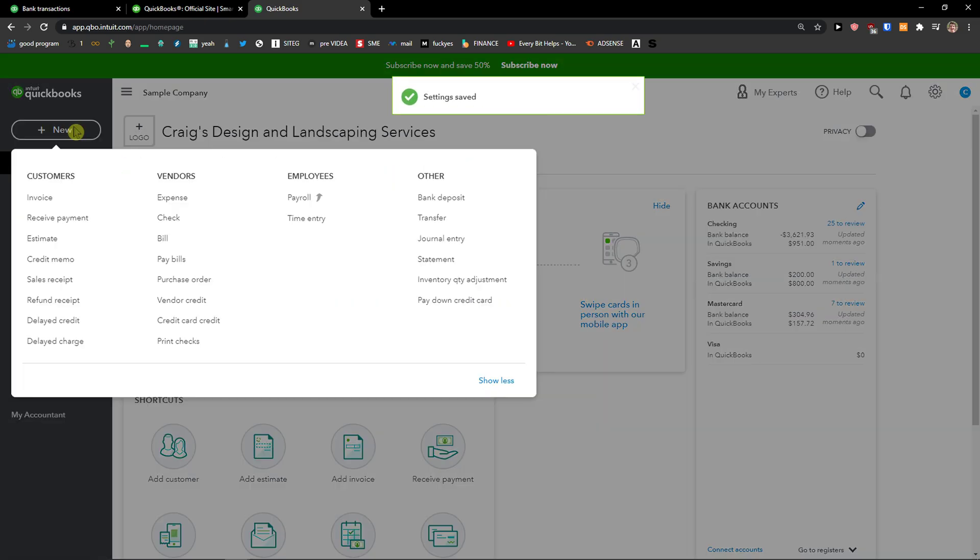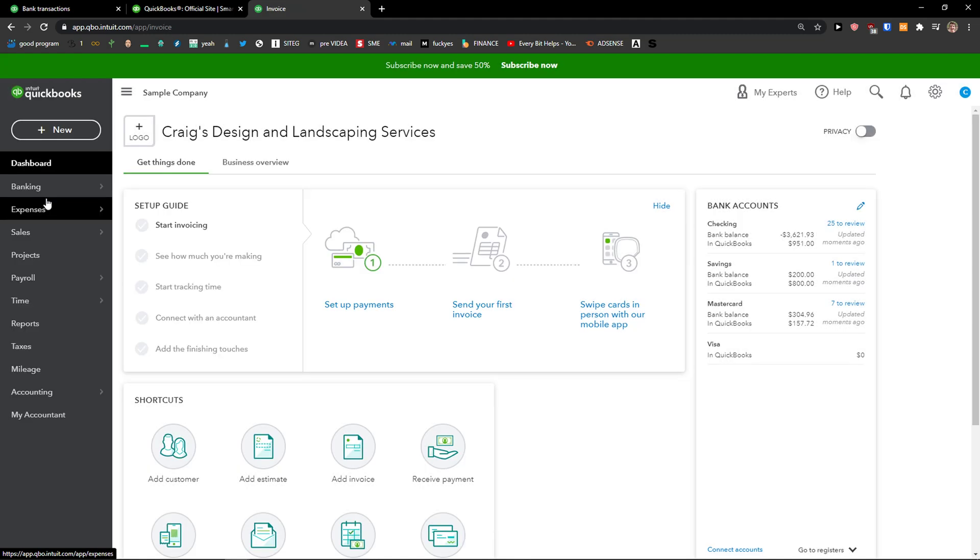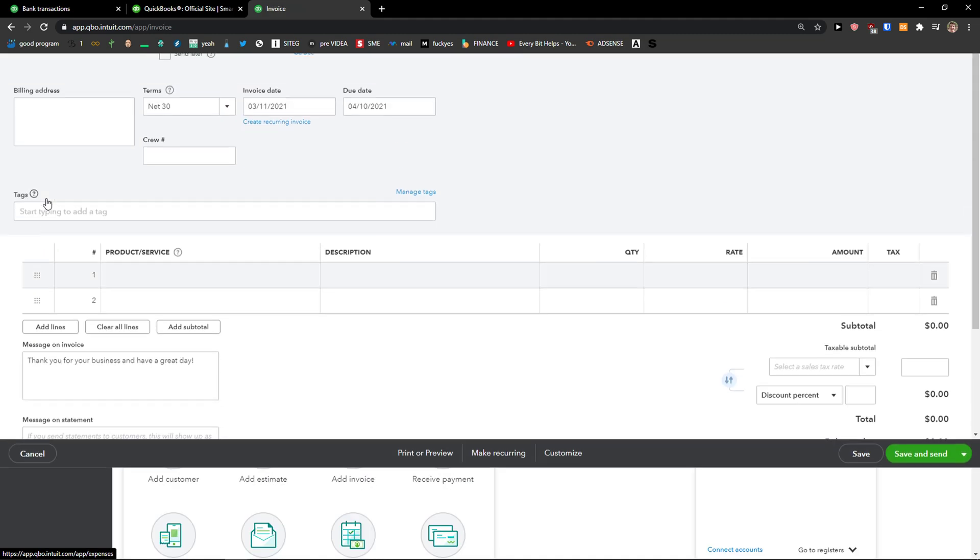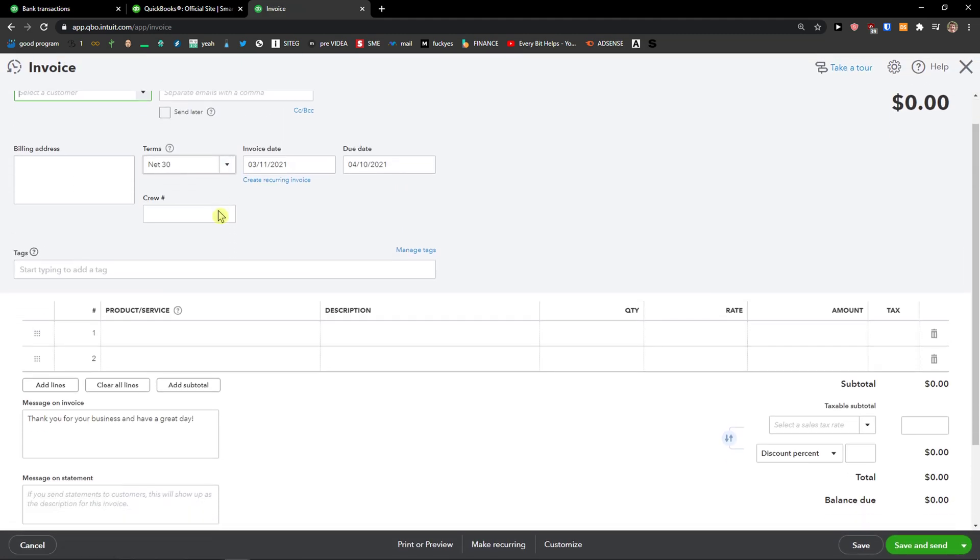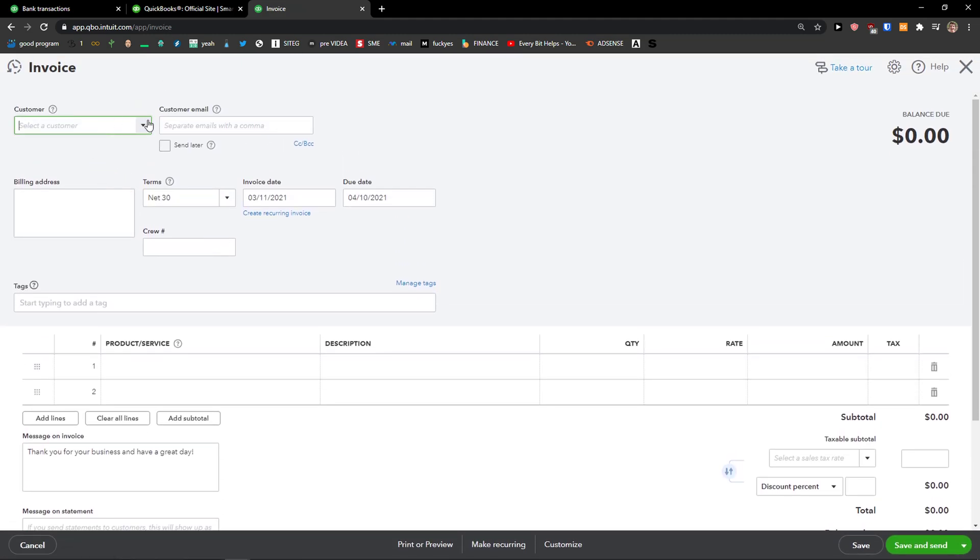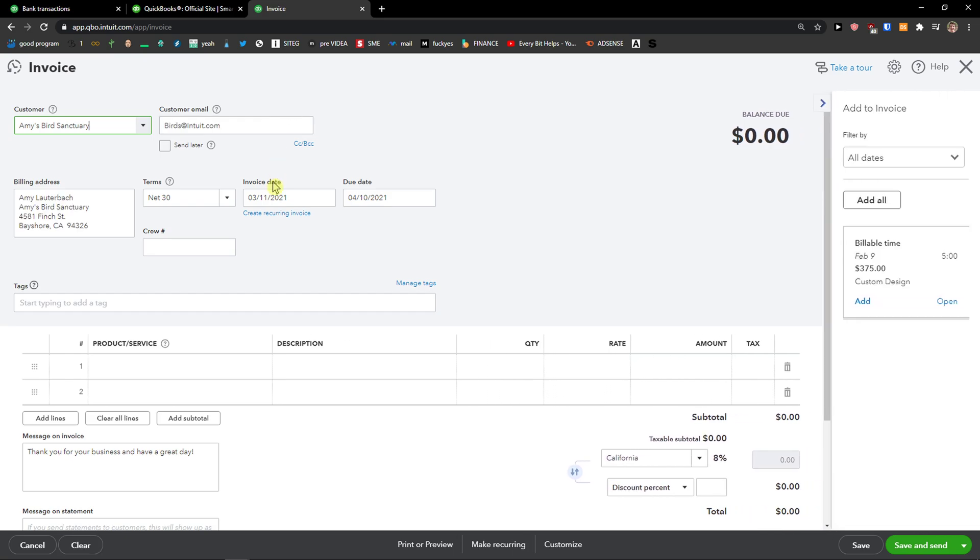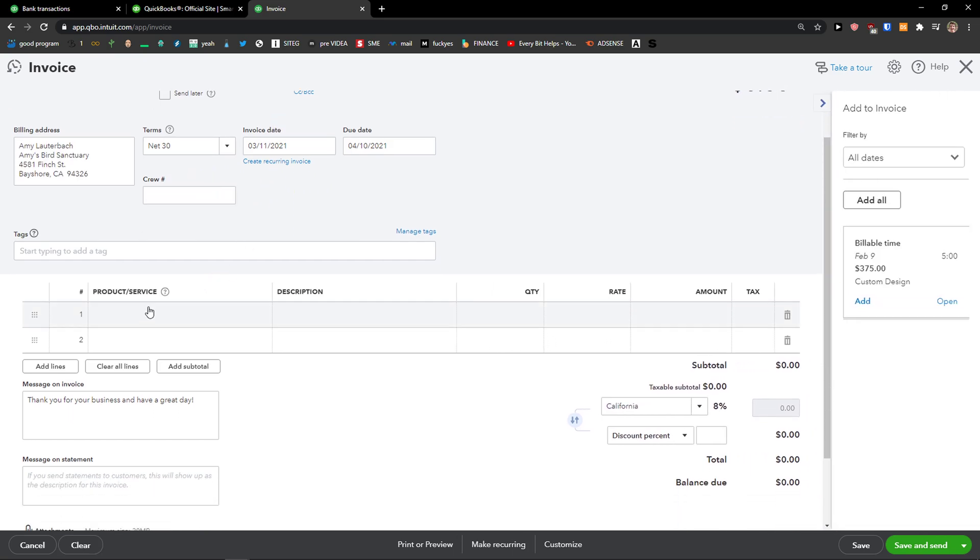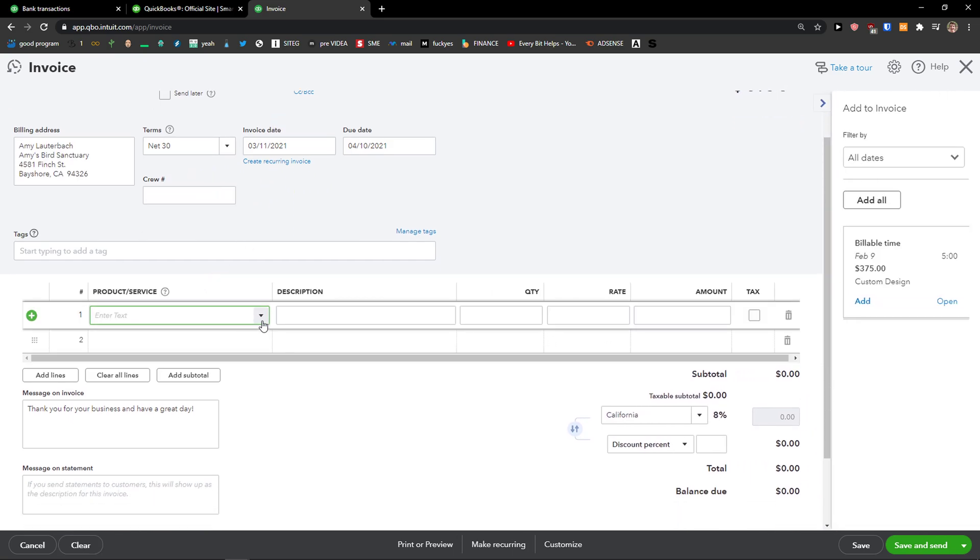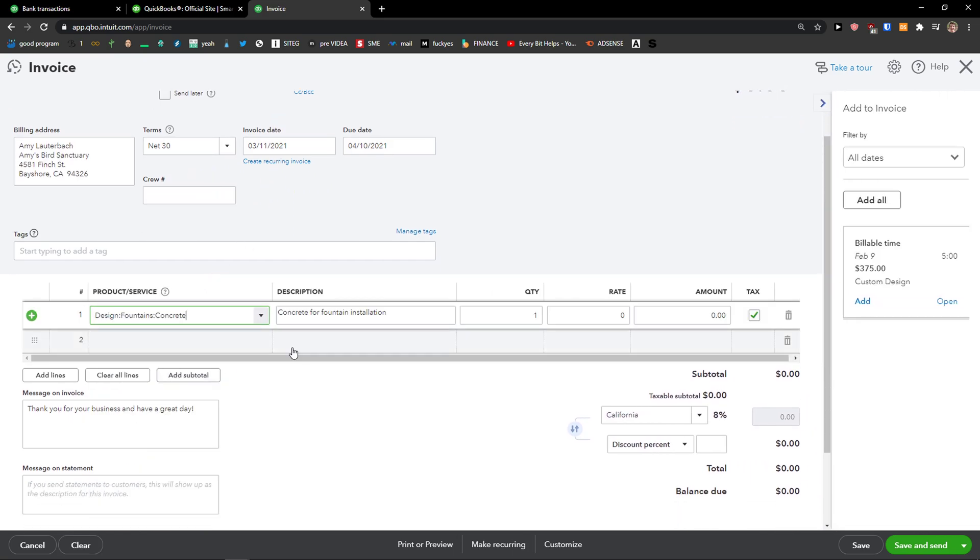Let's click new here and I can simply add an invoice. When I'm here, I'm going to choose a product and service.